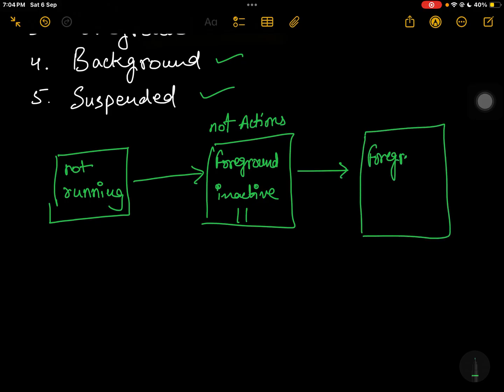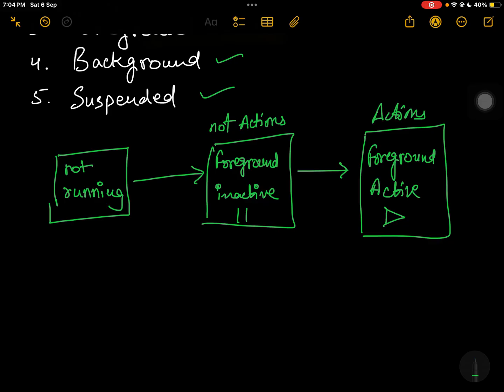In foreground active, as the name suggests, the app is in an active state. The user is continuously performing some operations — there are some actions being performed and the user is interacting with the app.